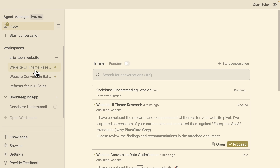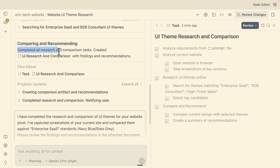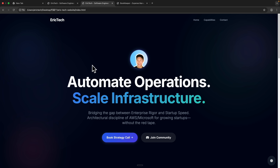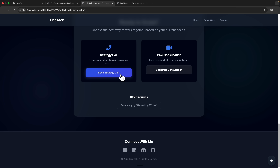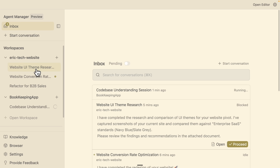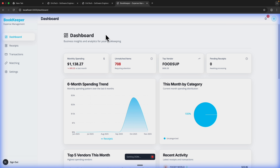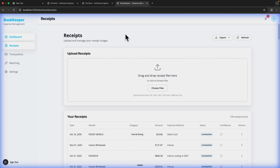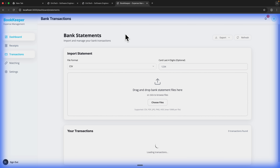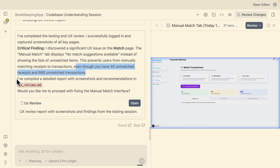Let's check back with the Everett Tech website. It has completed the research for the UI themes and finished the research and comparison task. If I navigate to the website, you can see we now have Amazon and Microsoft logos, call-to-actions, an education footer, and the light theme. The style looks much better compared to the previous version. Meanwhile, the bookkeeping application agent has opened the browser and is navigating to different parts of the app — the receipt page, the transaction page — taking screenshots as it goes, and analyzing everything to eventually generate a plan.